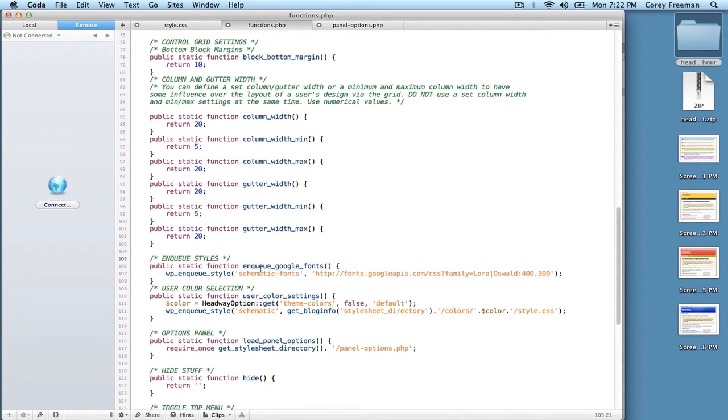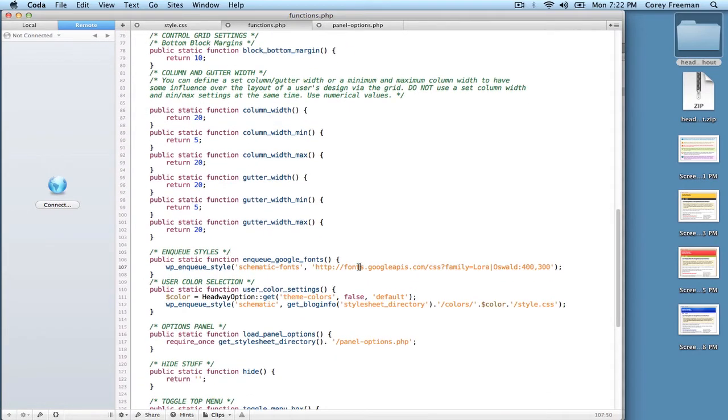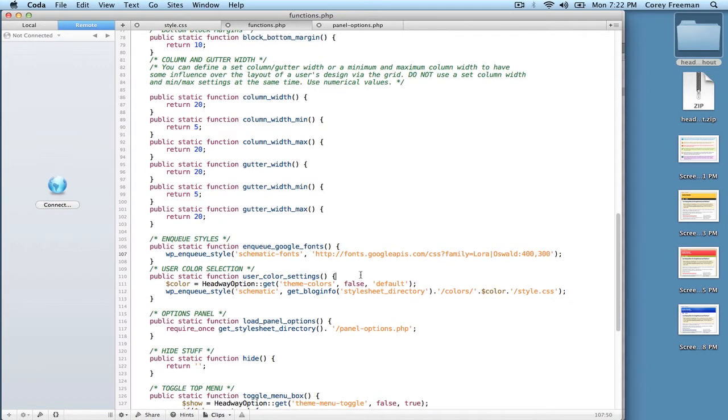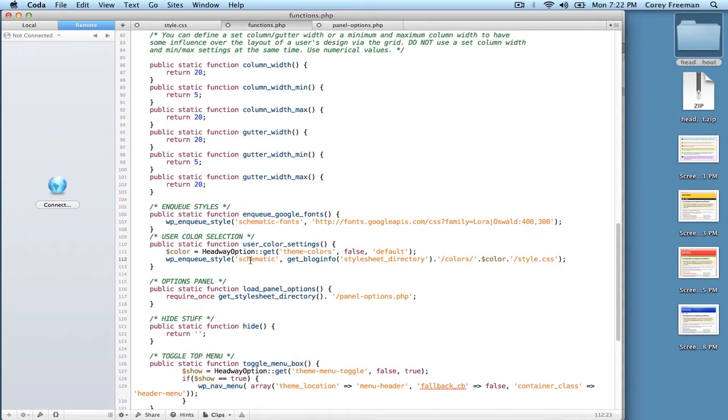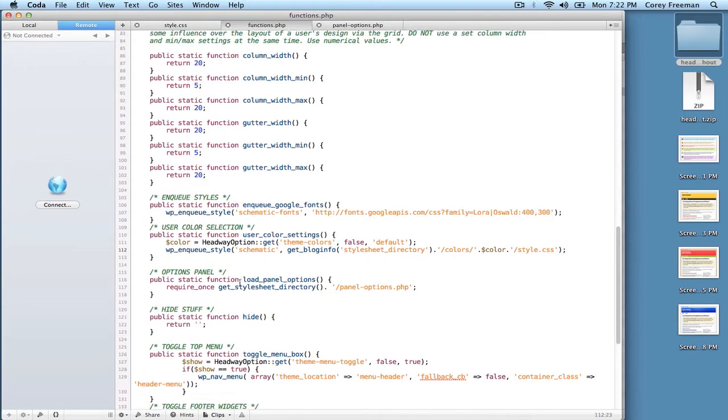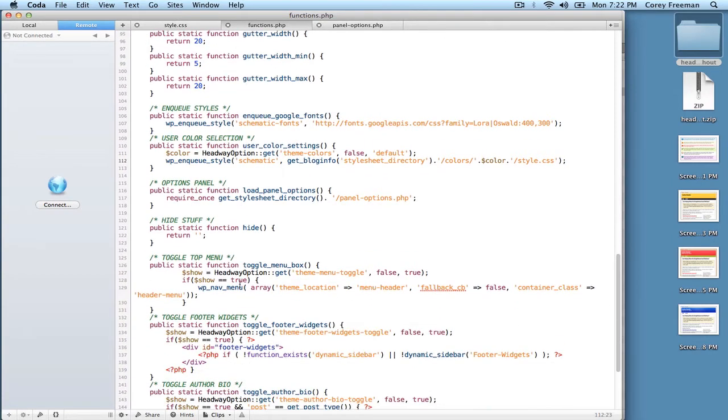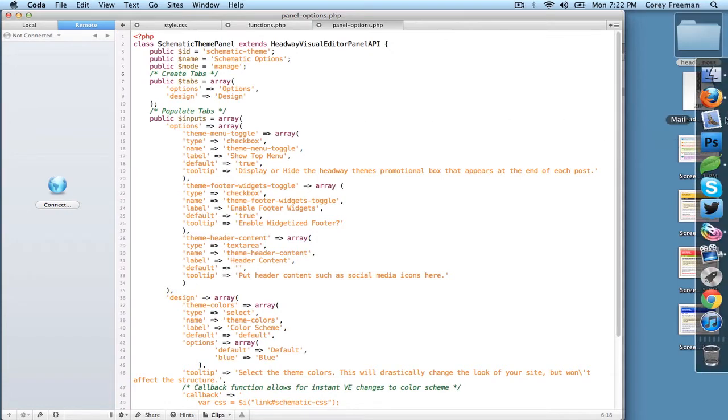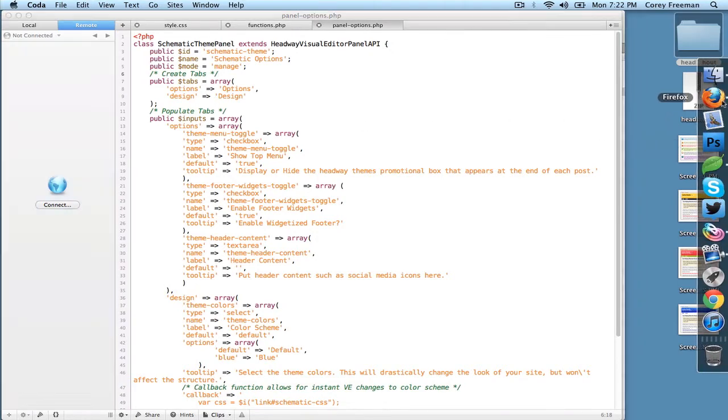There's also adding Google fonts using the WPNQ style function. And of course, there's a demonstration on how to use theme options, which is actually another file I'm going to show you right now. In the panel-options.php, this is where you're going to put your theme options. And let me show you how that's going to look.